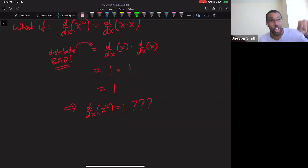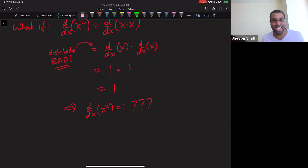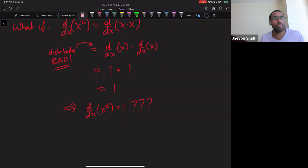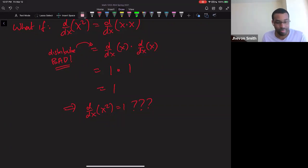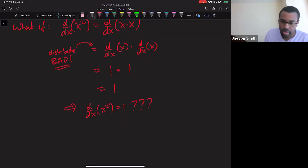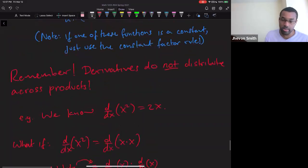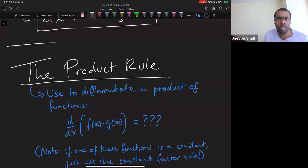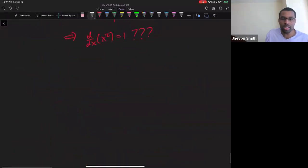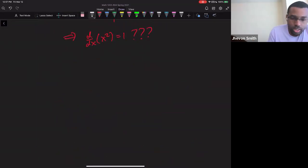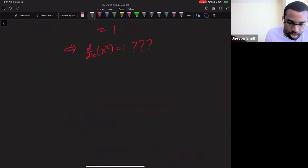So distributing a derivative across a product does not work — do not do it. There are very few cases in which that could work, and those cases are trivial. If you can't distribute the derivative, how do you find it? We go back to first principles — the limit definition — because f(x) and g(x) are generic and could be anything.